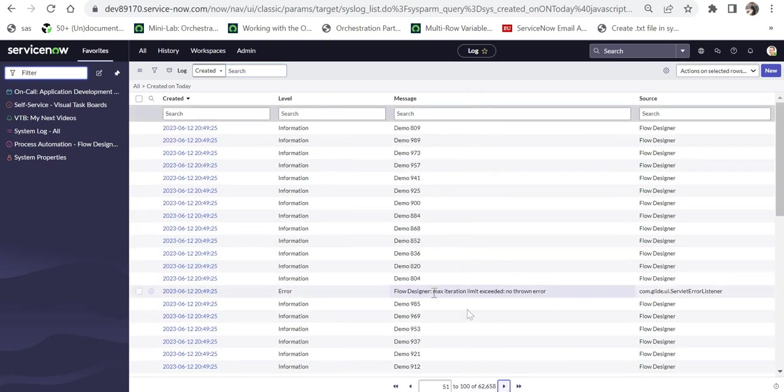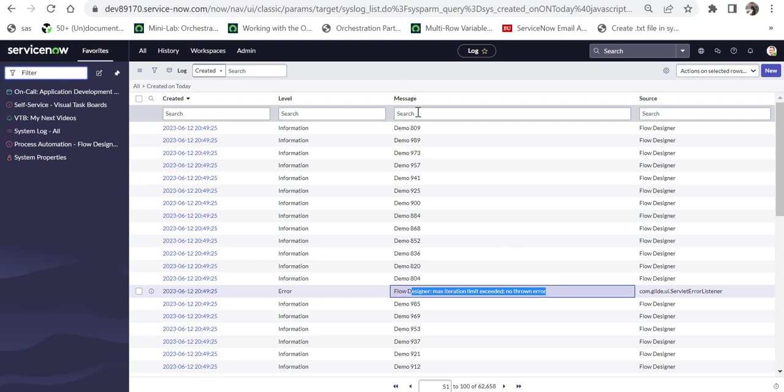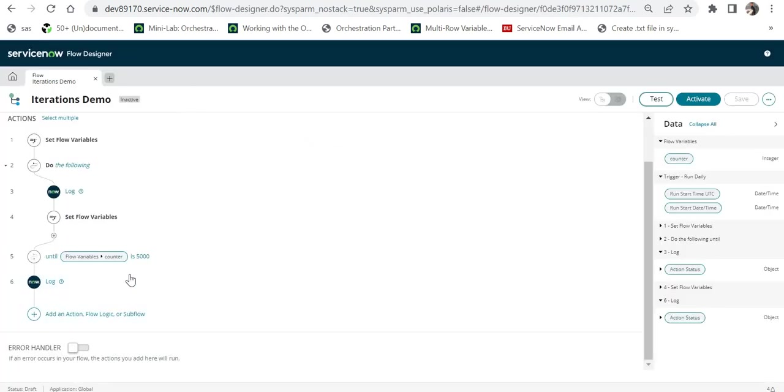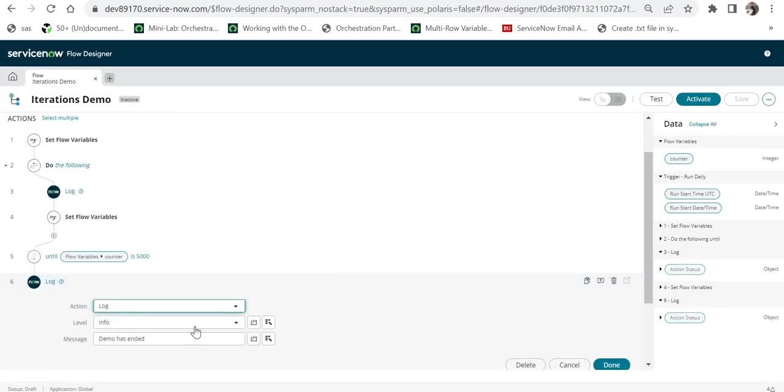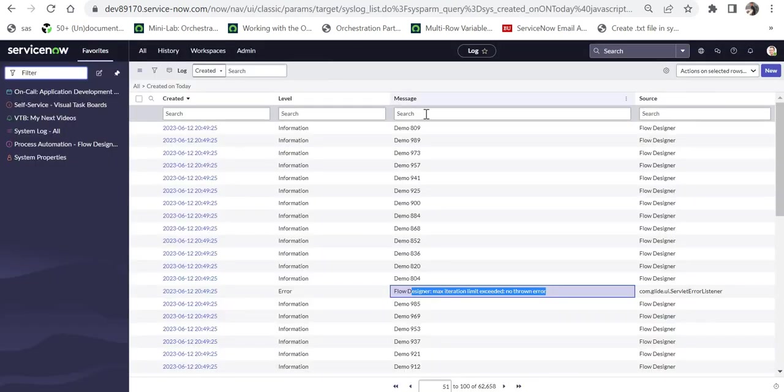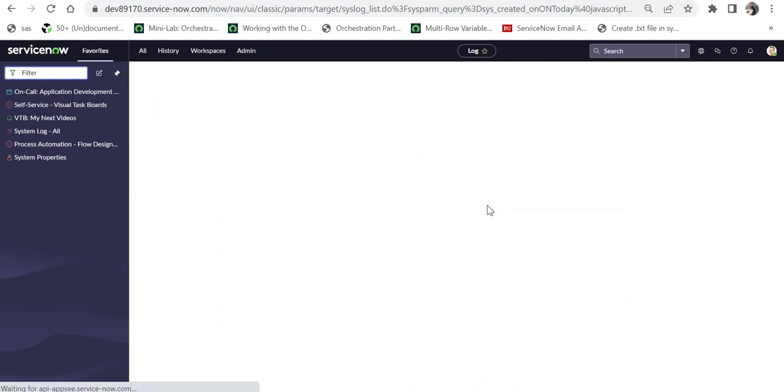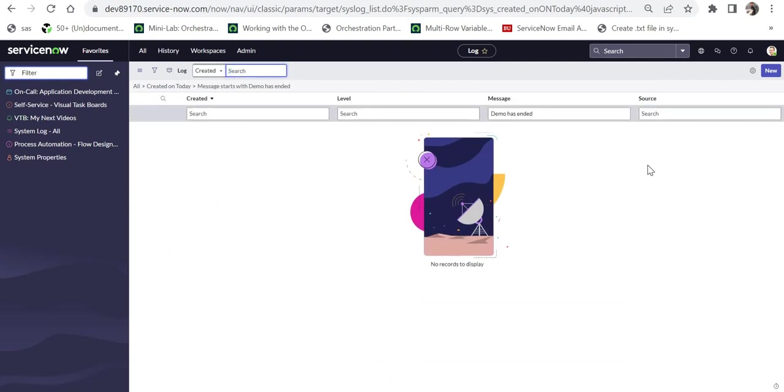Now if I remove this filter of demo and scroll down a bit and we try to see the error, what was the error, we can see here the maximum iterations exceeded and no thrown error. Let's now try to check if the last message in the log was printed or not. The log, if you remember which we had put, demo has ended. So let me search for demo has ended, and you see that the log did not run. So you have to be really careful while setting the iteration limit. In your code, you have to handle that in such a way it should not go beyond 1000, because if that errors out, the following logic in the Flow Designer will not be running.